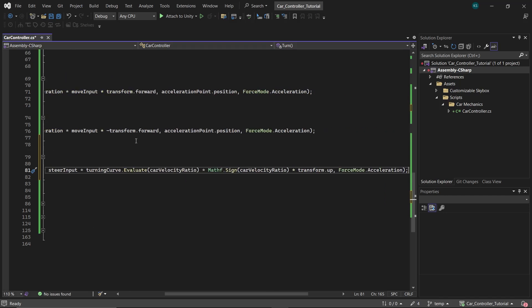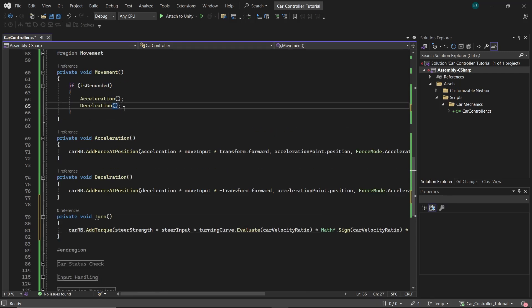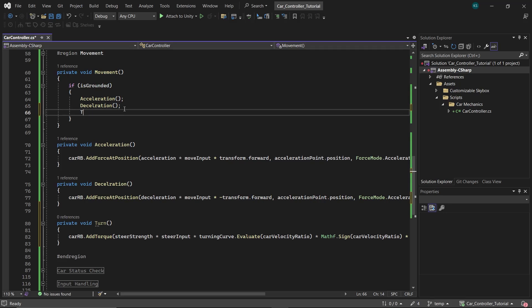Then we have Mathf.Sign to get the sign of the car velocity ratio to check if the car is moving forward or backwards so that we can invert the input accordingly. Lastly, transform.up sets the rotational axis, ensuring the torque is applied vertically, allowing the car to pivot correctly on its up axis. And the force mode is set to acceleration, making the torque application independent of the car's mass. This ensures consistent turning behavior regardless of the car's weight.